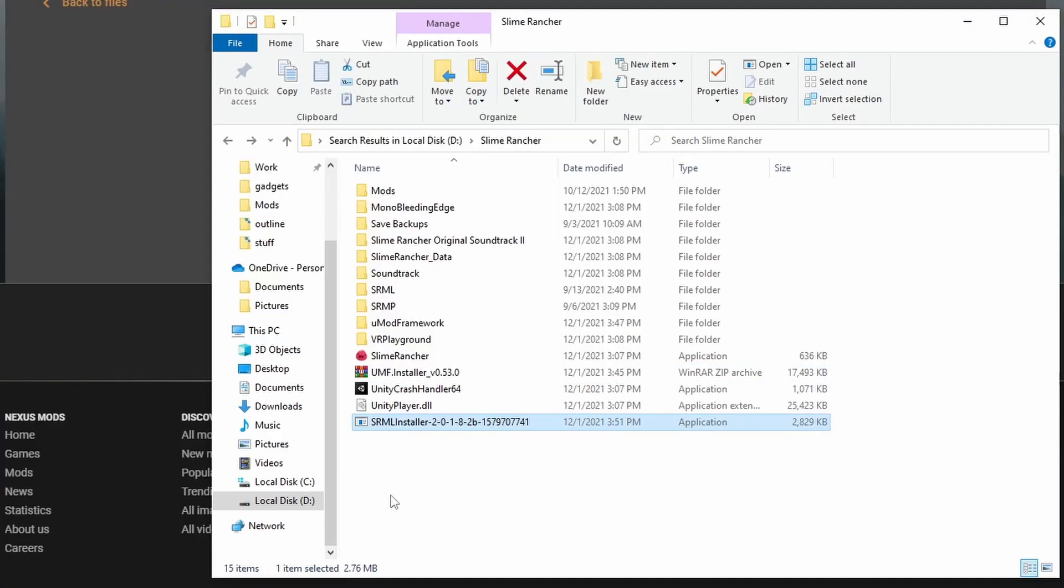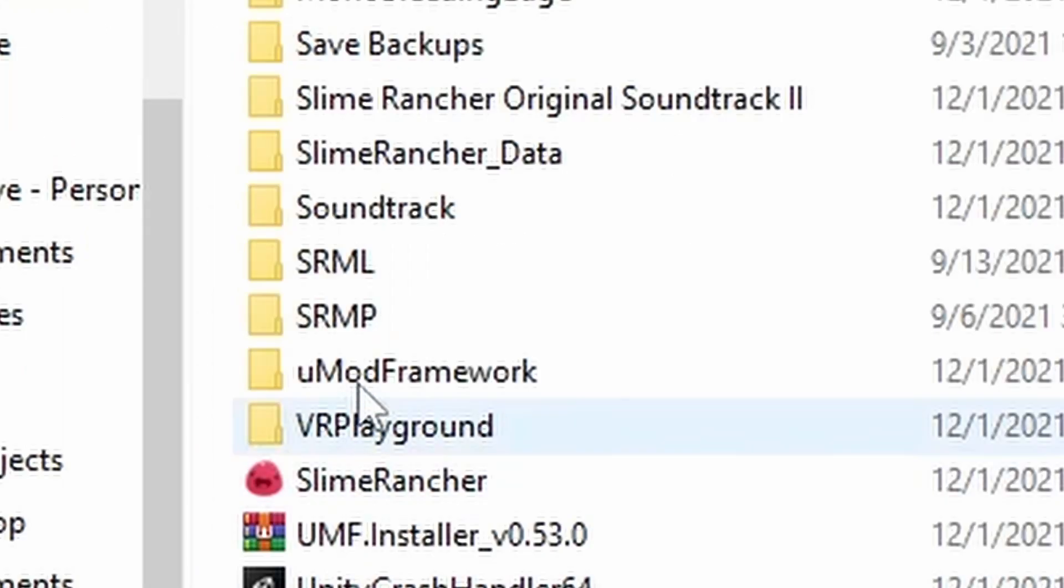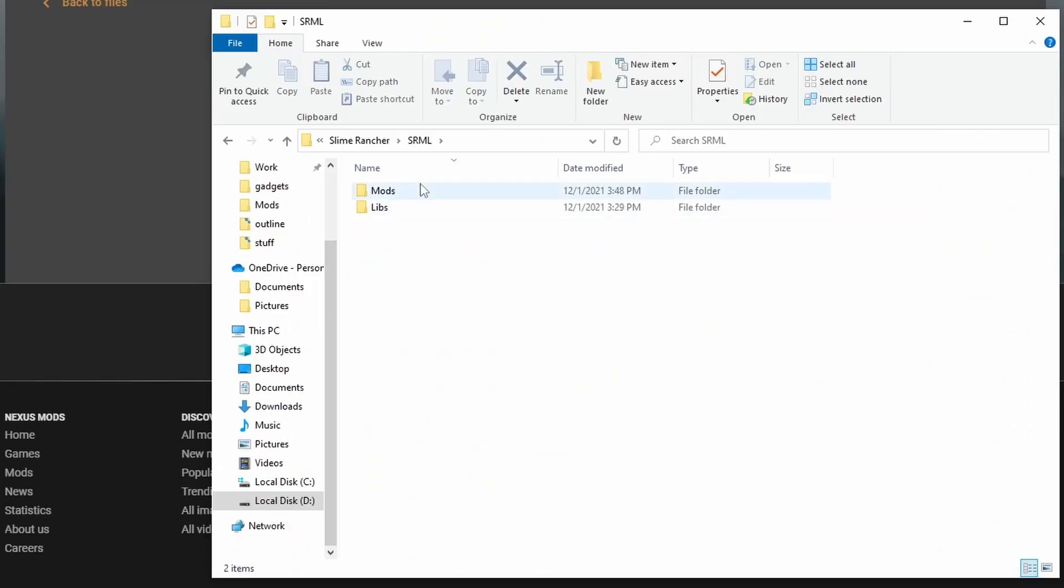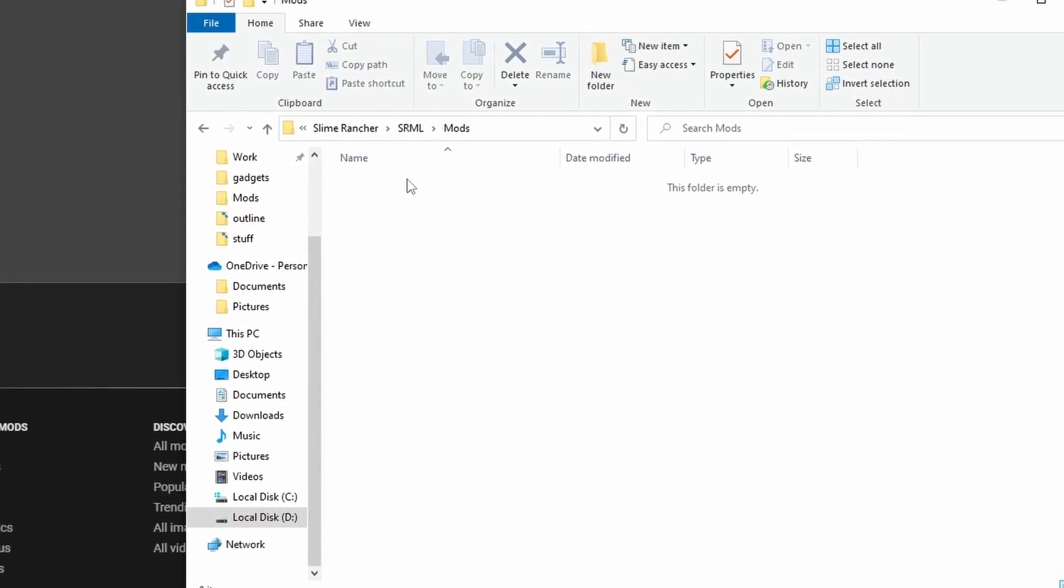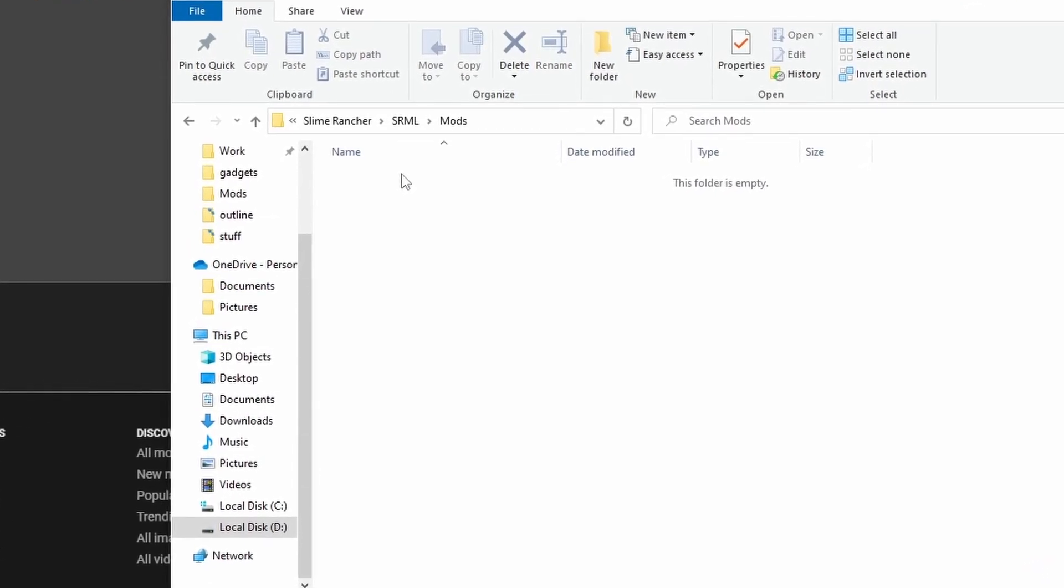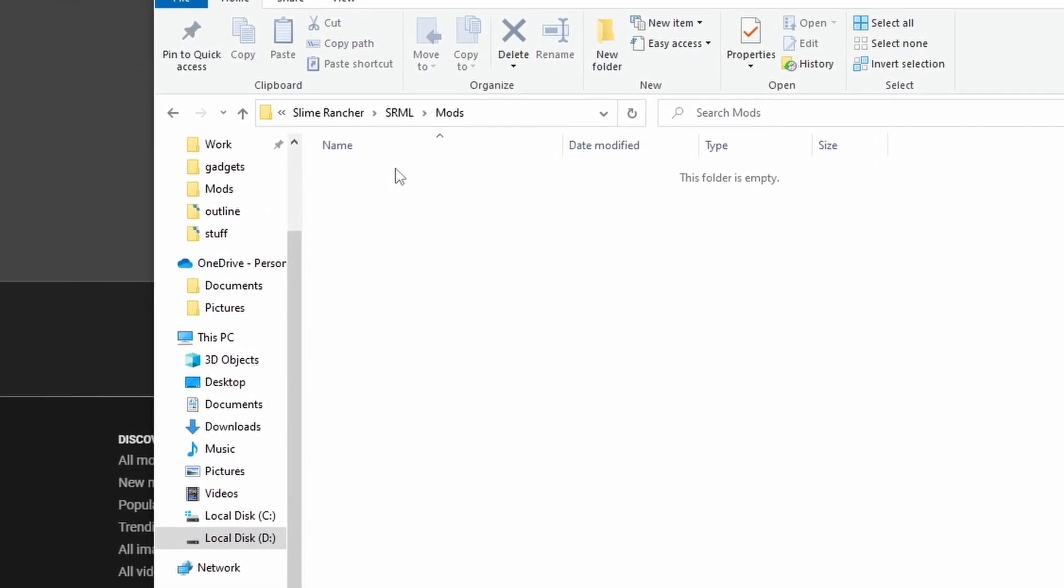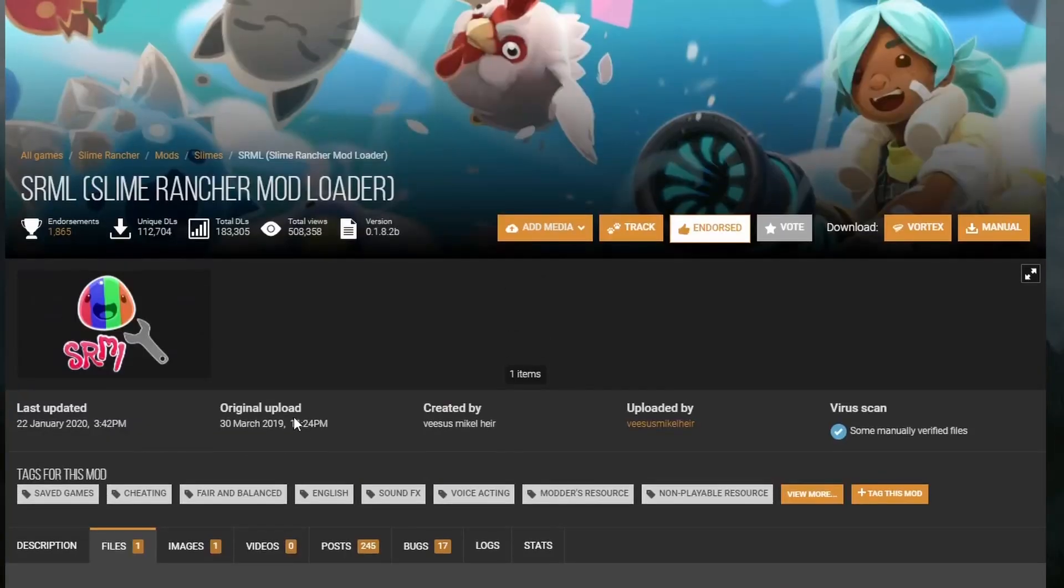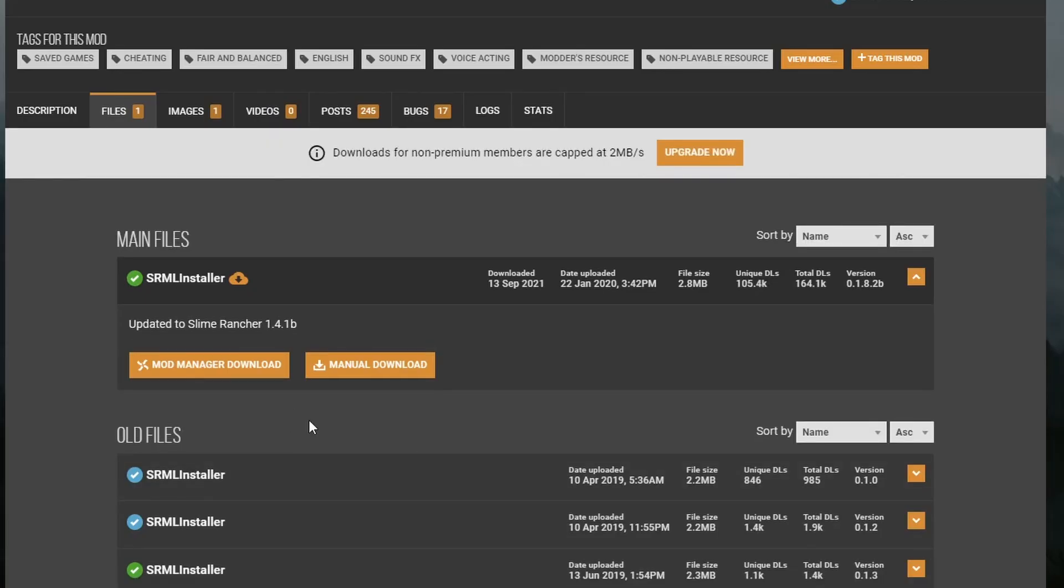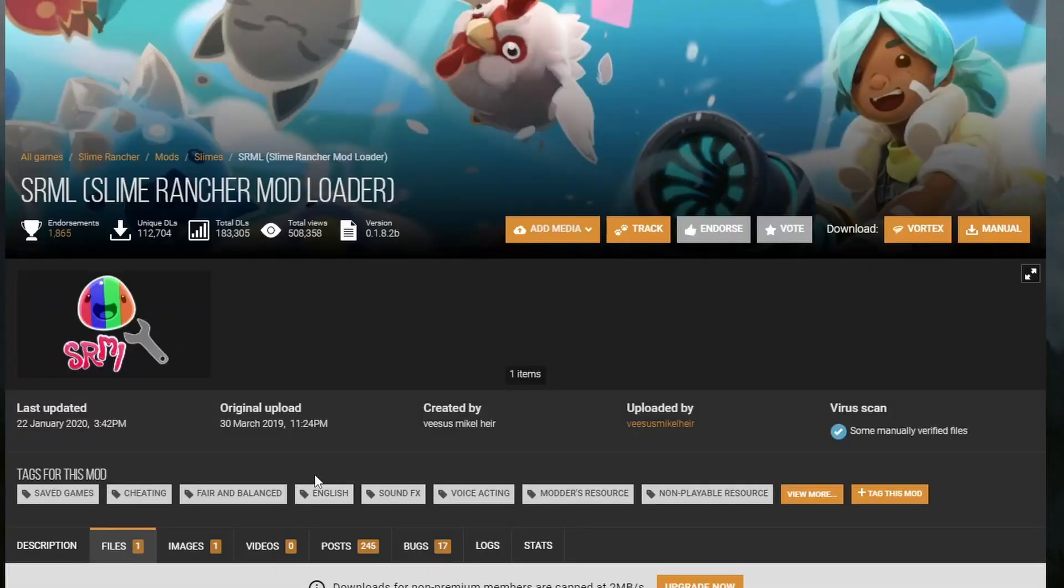A file will appear in the same folder titled SRML. Click on it, then on mods. The mod folder will be the main file where you put all your mods. Okay then, now you got the loader installed.